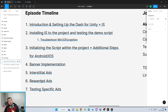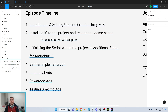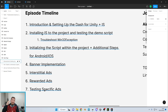Episode seven focuses on testing specific ads — making sure Unity integrates properly and Iron Source integrates properly. If you were to integrate anything else like AdColony or AdMob, you'd want to be able to test those directly as well to make sure the integration works, which is a lot easier to do than it sounds. That is the structure for the entire video series.